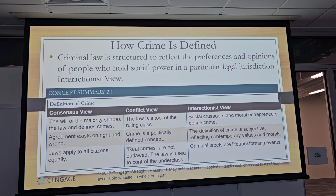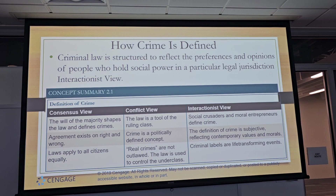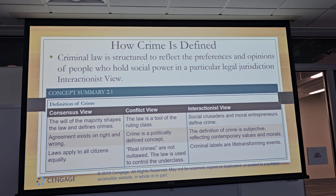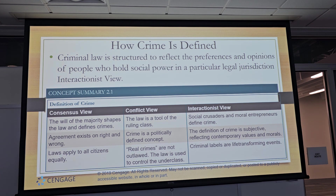Look at the recidivist rates — they're off the charts. And if it happened as a juvenile, the record is supposedly locked up and confidential — but they can still access it, and they will use it again.